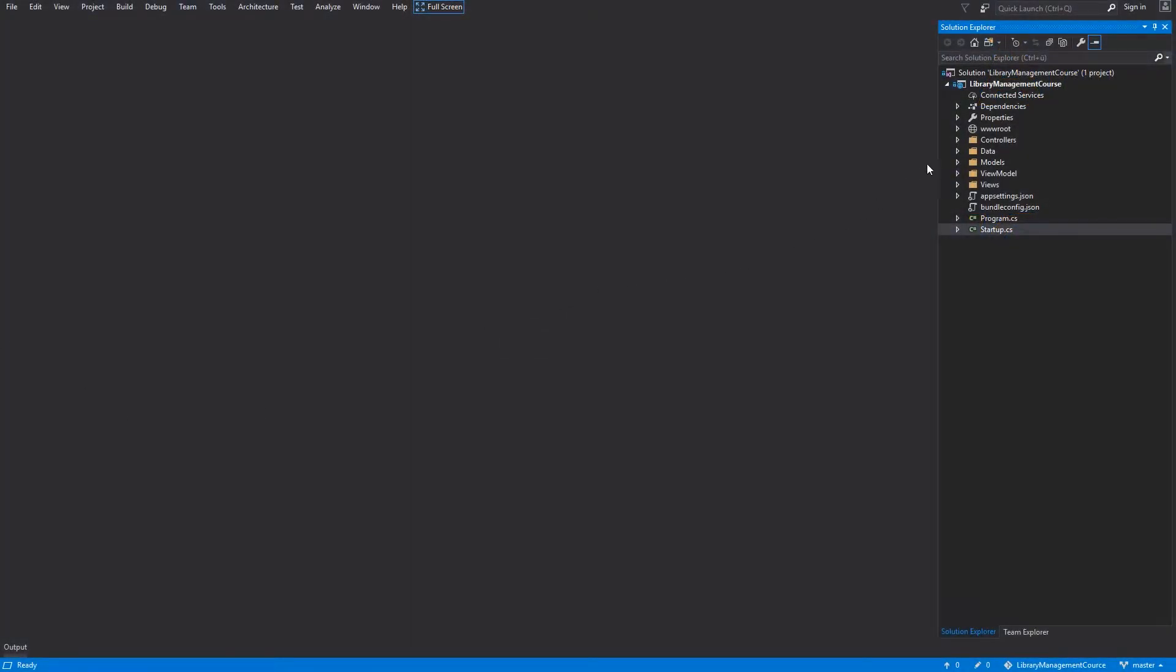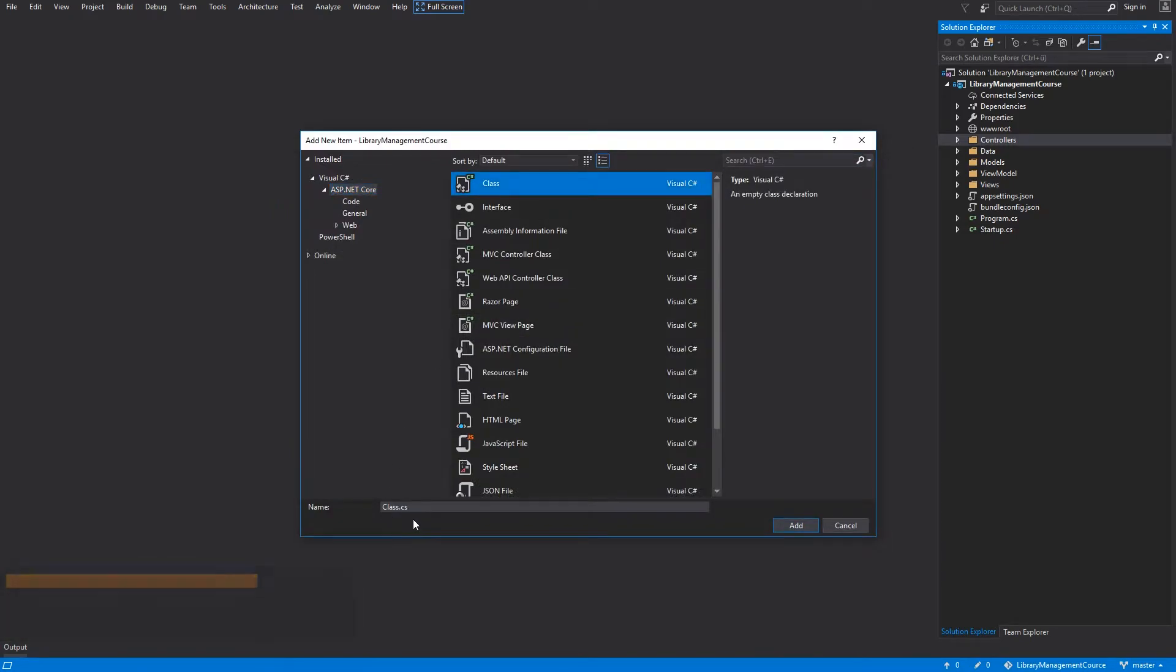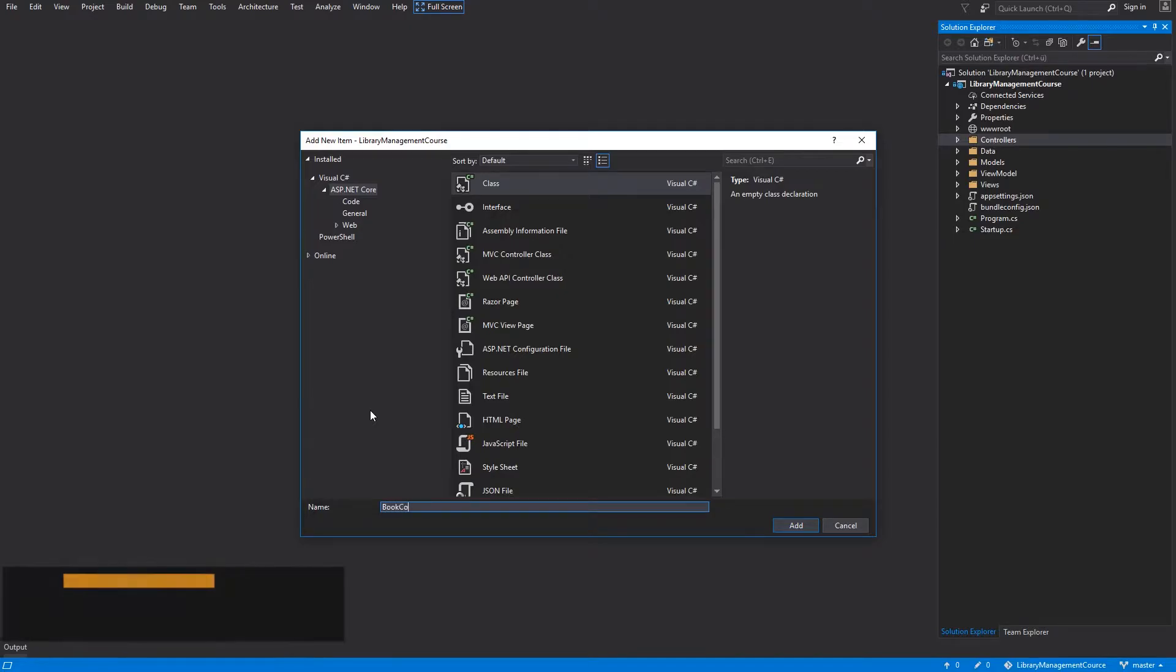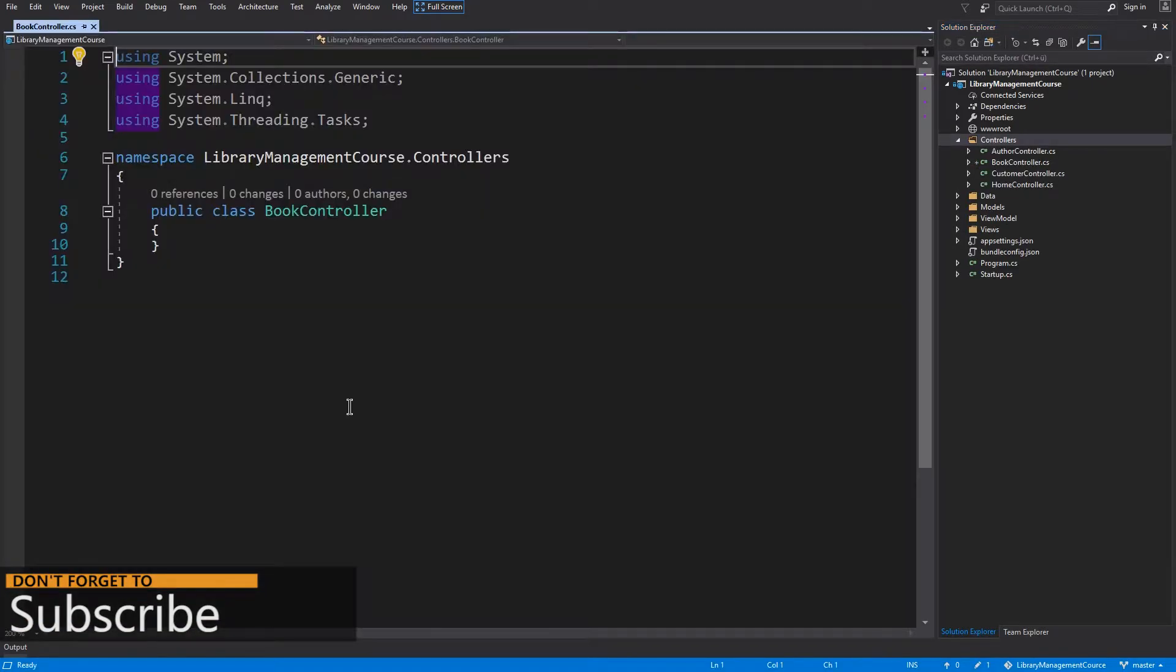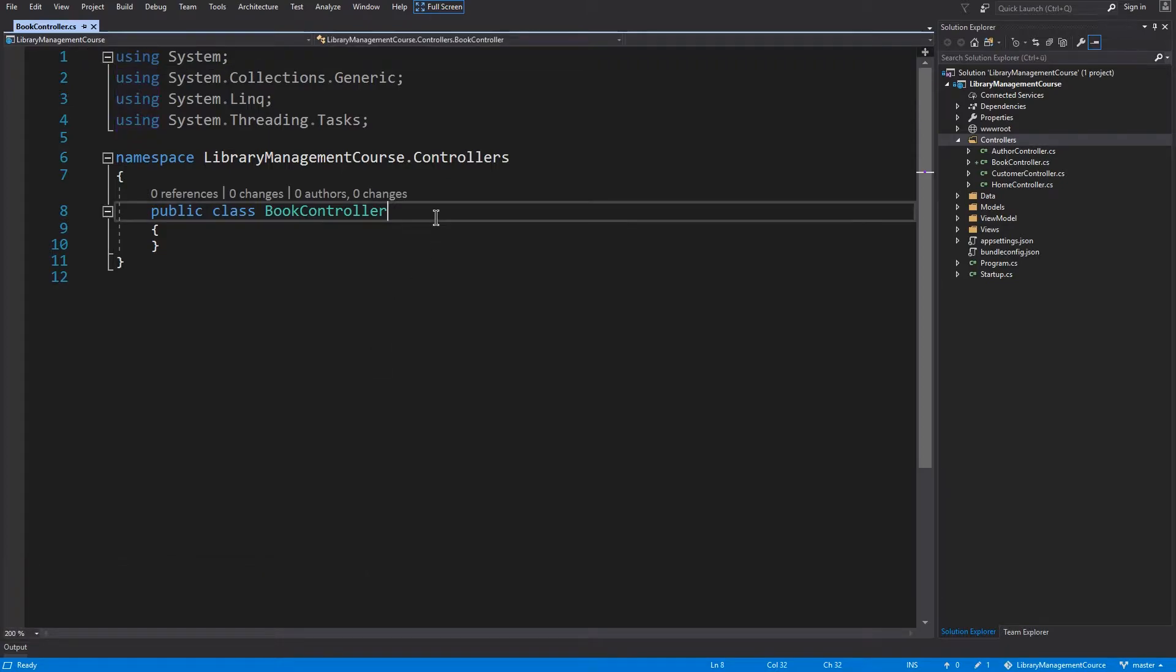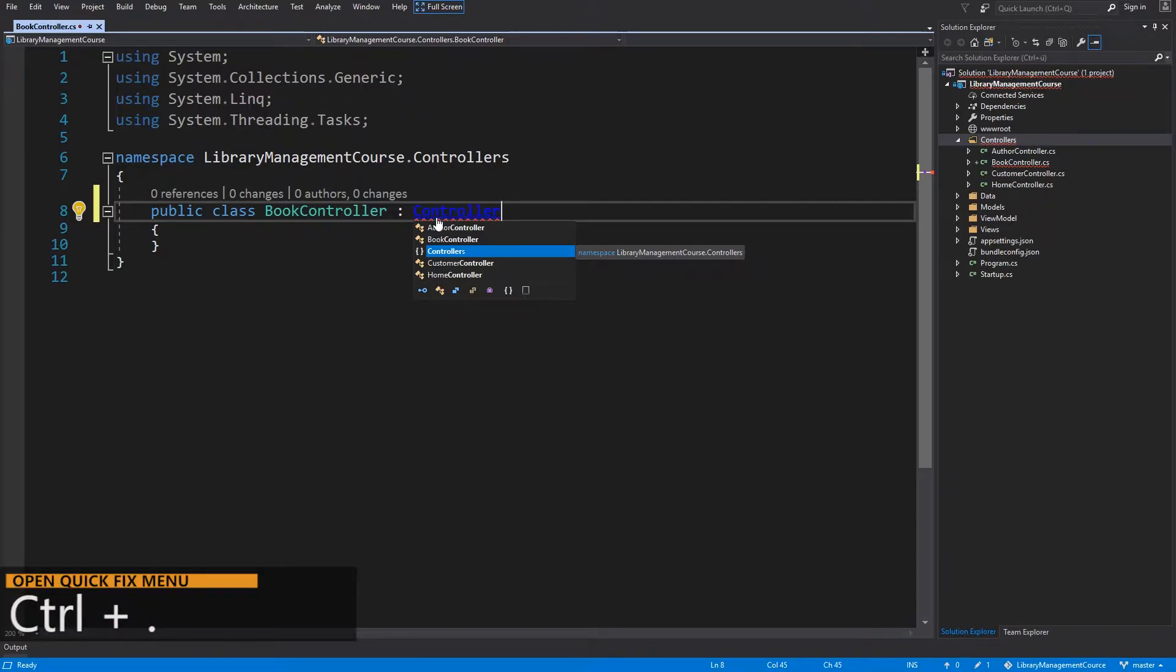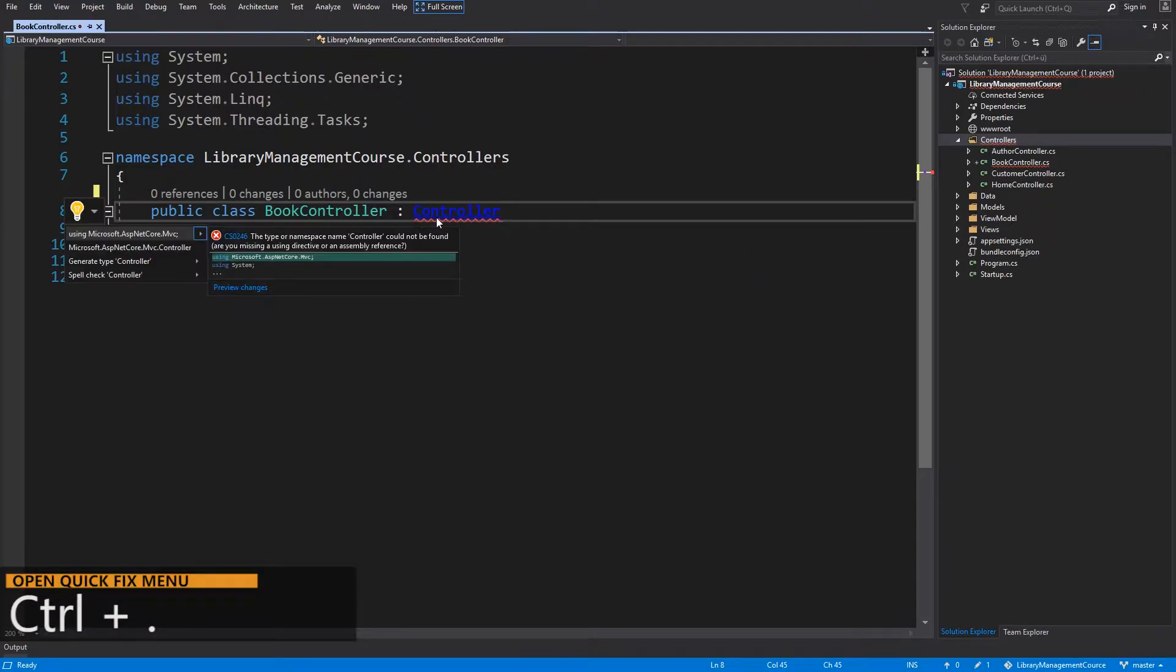Select the controller folder and press Ctrl-Shift-A to create a new item. Select class and I will name this BookController and hit the add button. So this class has to inherit from the controller class. Open the quick fix menu with Ctrl-Dot and import Microsoft.AspNetCore.Mvc.